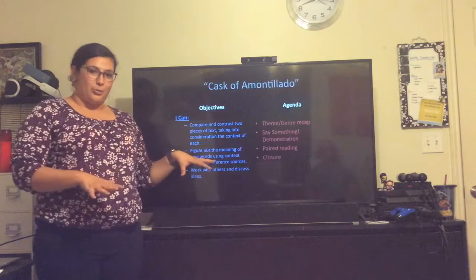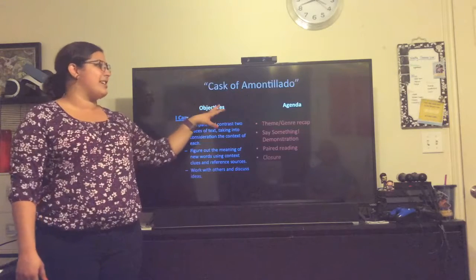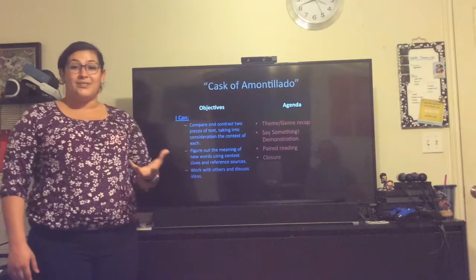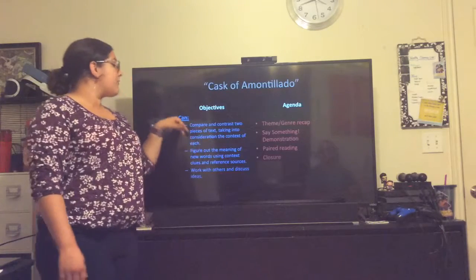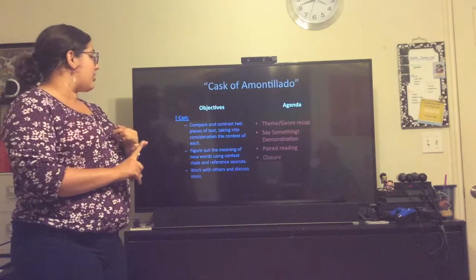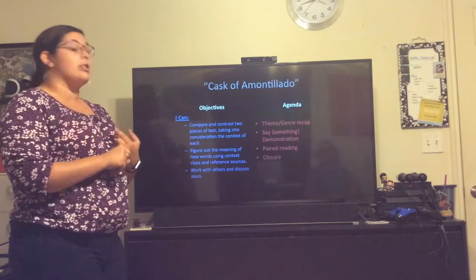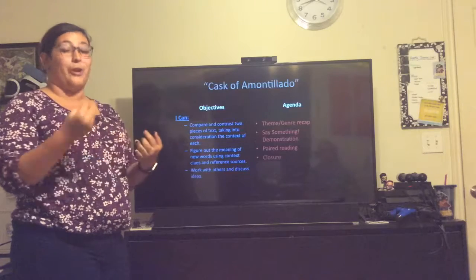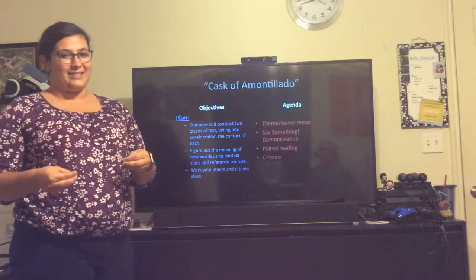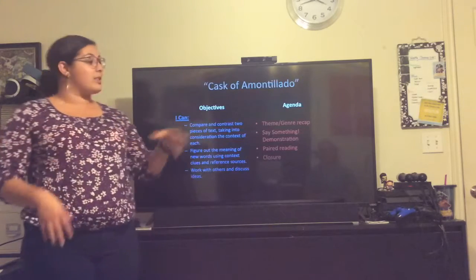We talked a lot about revenge in our journal prompt because that is what our focus is going to be on today — revenge in the Cask of Amontillado, which is an amazing piece. Let's focus on our objectives. Let's read the 'I can' statement together: I can compare and contrast two pieces of text, taking into consideration the context of each. I can also figure out the meaning of new words using context clues and reference sources. Finally, we can work with others and discuss our ideas.